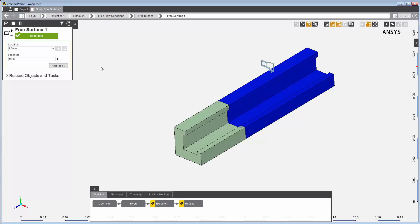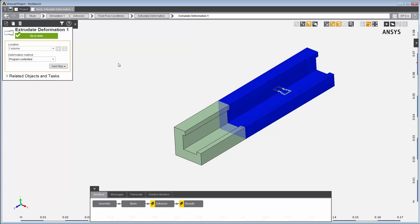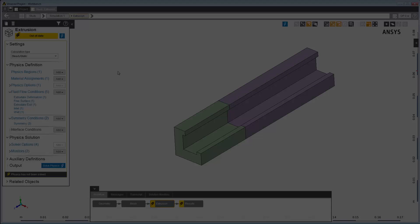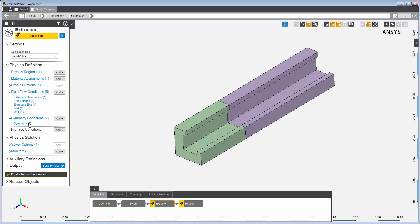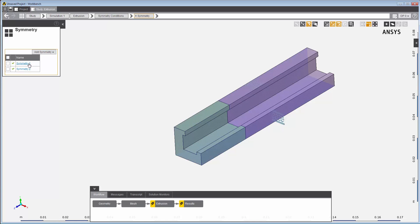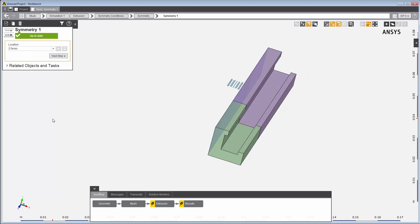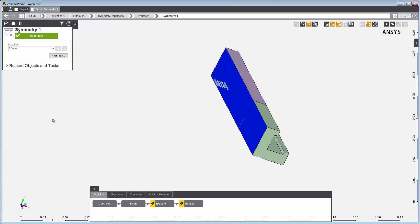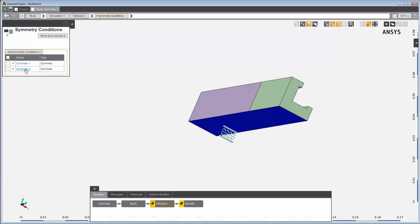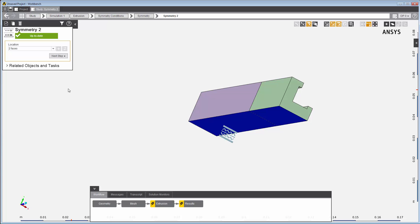These faces are assigned to a free surface condition, representing the open surface of the extrudate. Finally, this body is assigned to be the extrudate itself, whose final shape will be determined in the final solution. Since the imported geometry represents a symmetrical body with two planes of symmetry, I'll need to define two symmetry planes. I've assigned one set of faces to be one symmetry boundary and another set of faces to be another symmetry boundary.